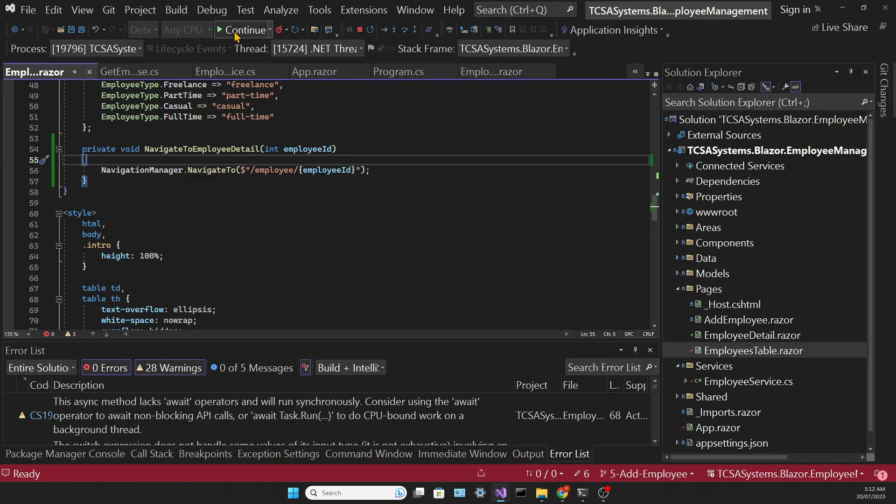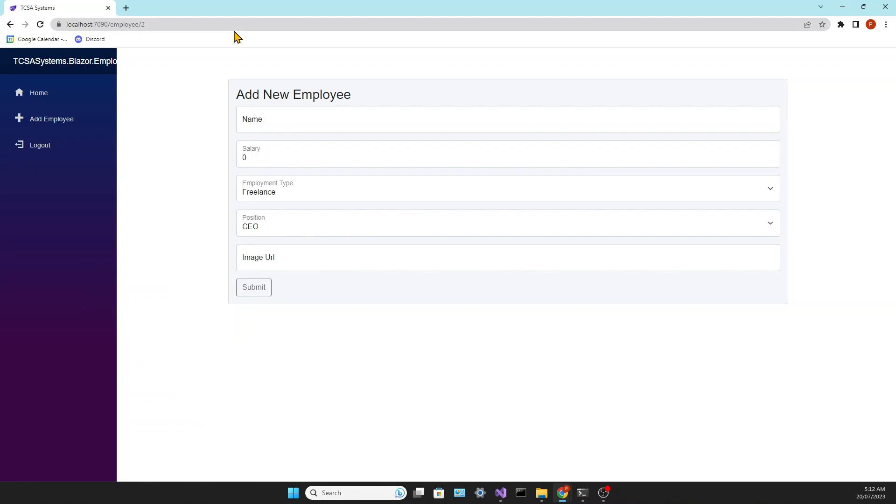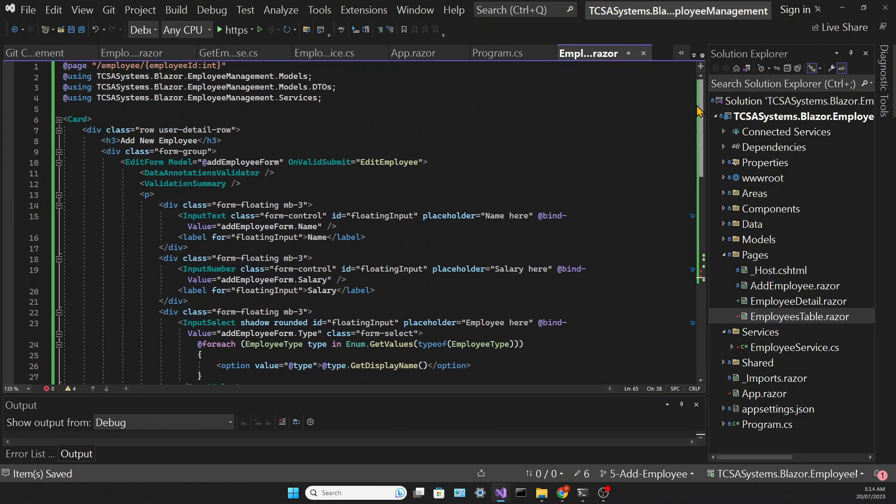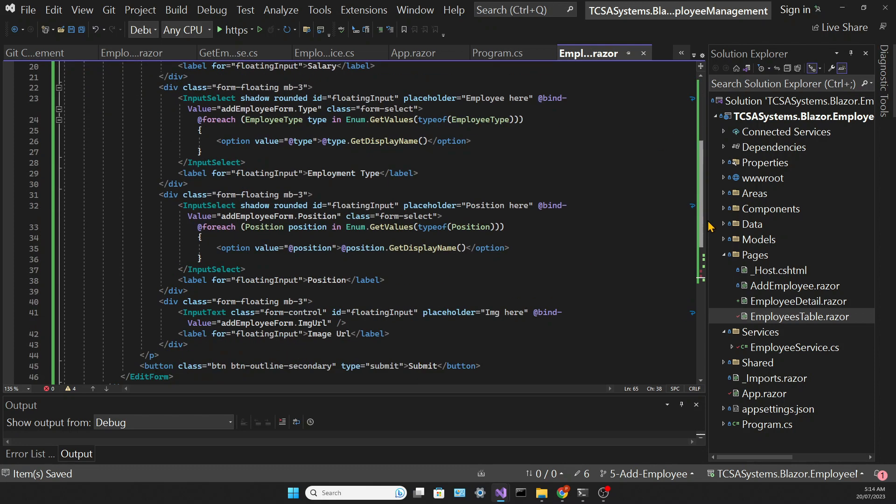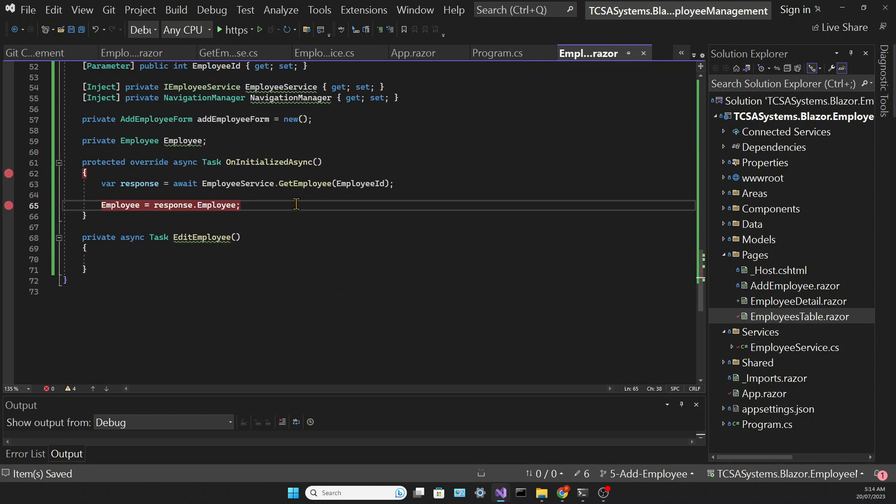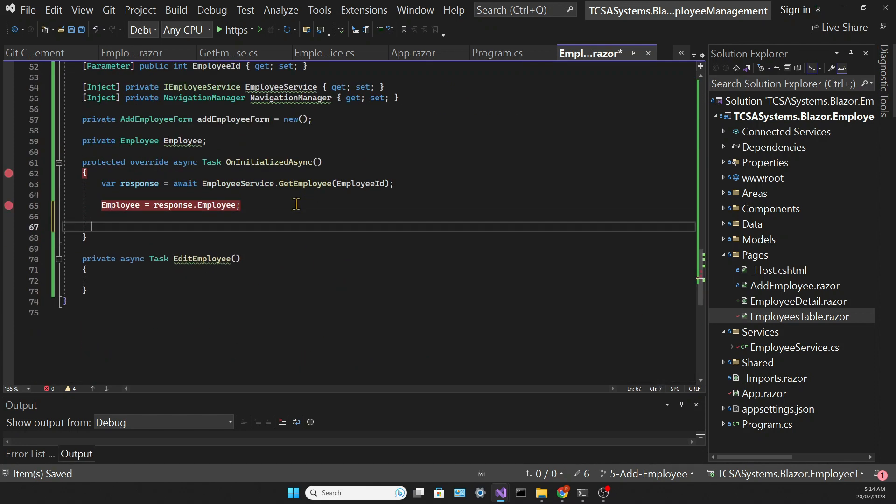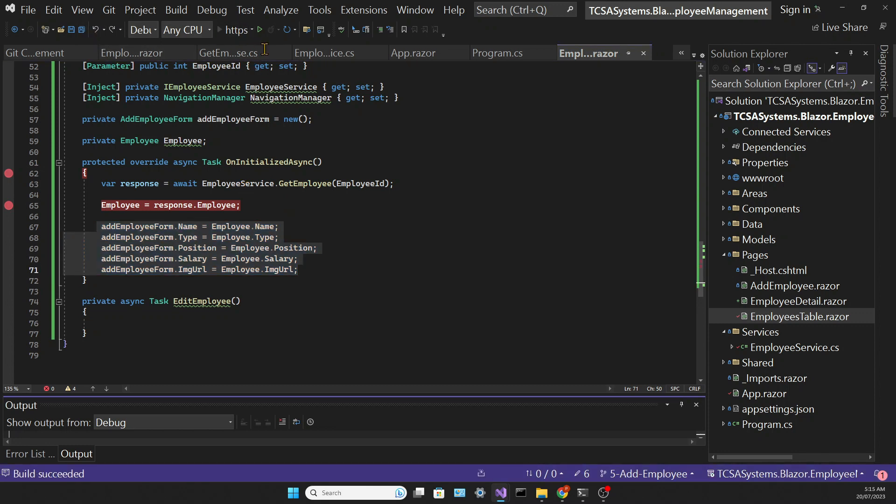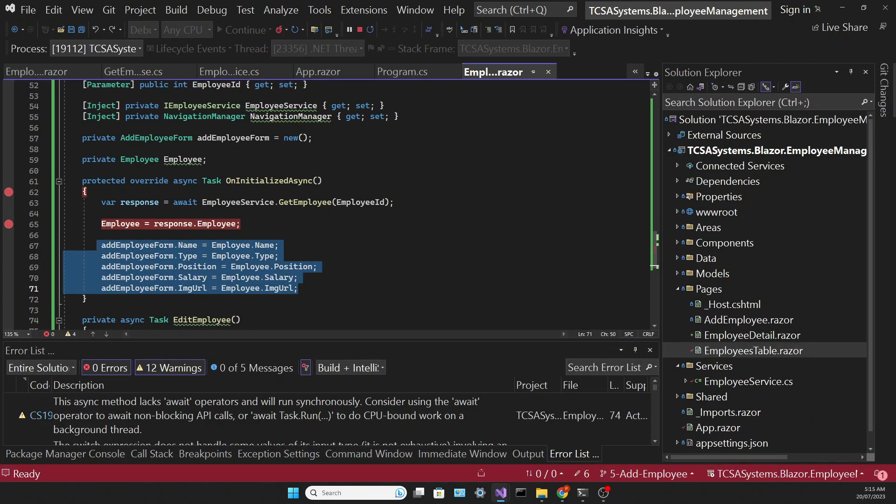But we still don't have the data from the employee that we want. So the inputs in this form are associated with the addEmployee form object. So for the form to be populated we need to associate each property of the incoming employee to the properties of the addEmployee form object. So we are essentially mapping one object into the other. So we can test again to see if it works.